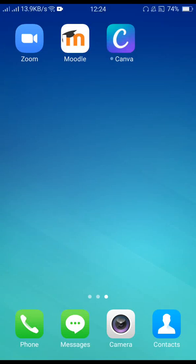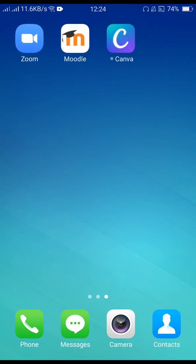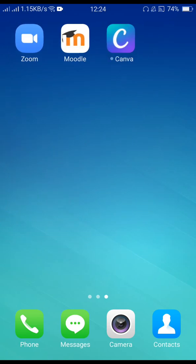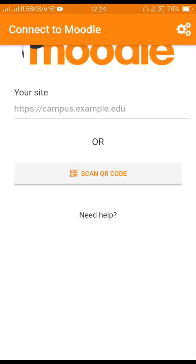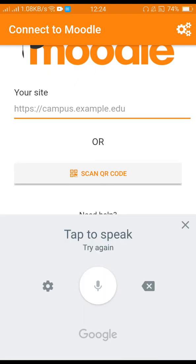Hello once again and welcome to my another video. In this video I'll show you how to access or login to your school learning management system website. Here we use Moodle, one of the best learning management system website platforms. Open your Moodle app and type your school.